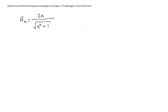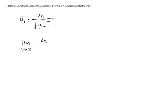In example 3, we determine whether the sequence converges or diverges. If it converges, what is the limit? We want to take the limit as n approaches infinity. If we get a finite number, then we're convergent; if we don't, then we're divergent. So we compute the limit as n approaches infinity of 2n divided by the square root of n squared plus 1.